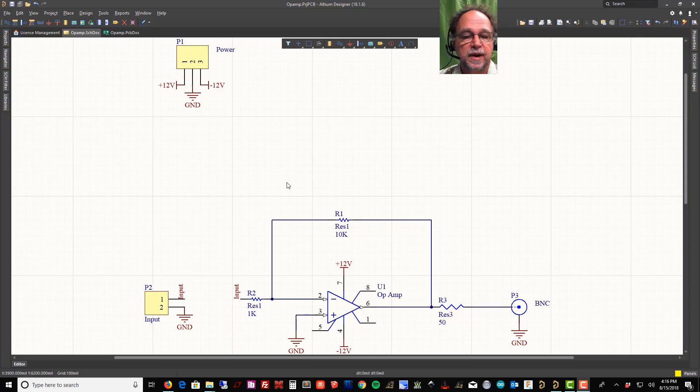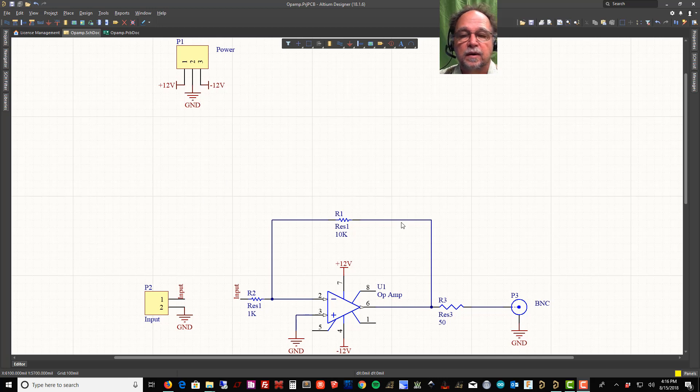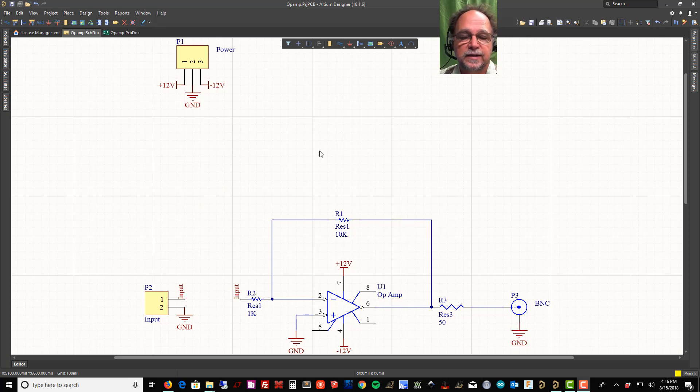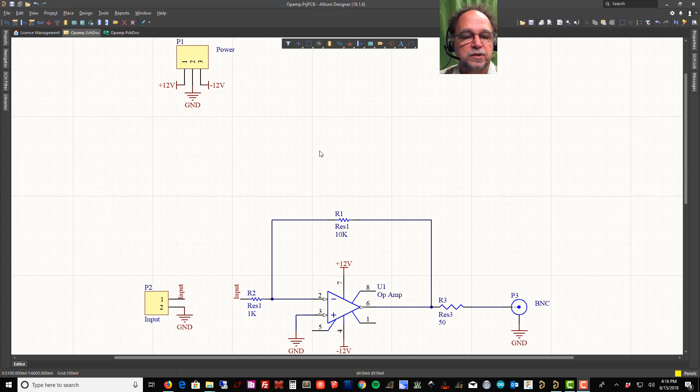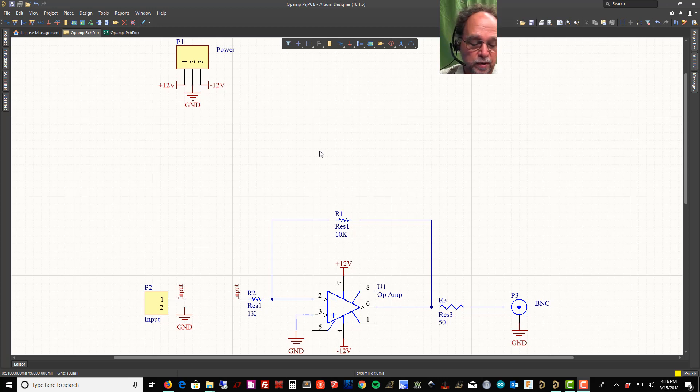All right, we have our schematic. It looks pretty good, pretty basic, but we need to add some things to it because this is no longer just a simulation. This is a real world device going to be on a real board.